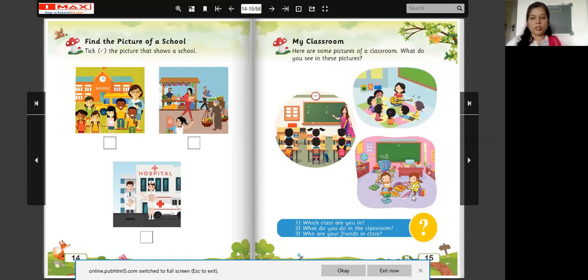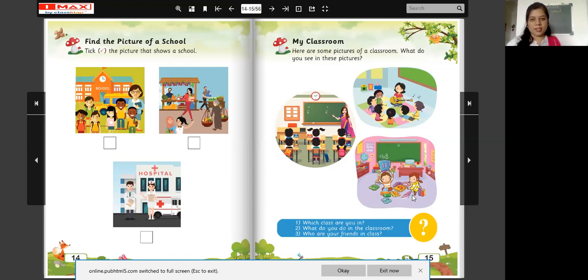Who are your friends in class? Who are your friends? Tell the names.